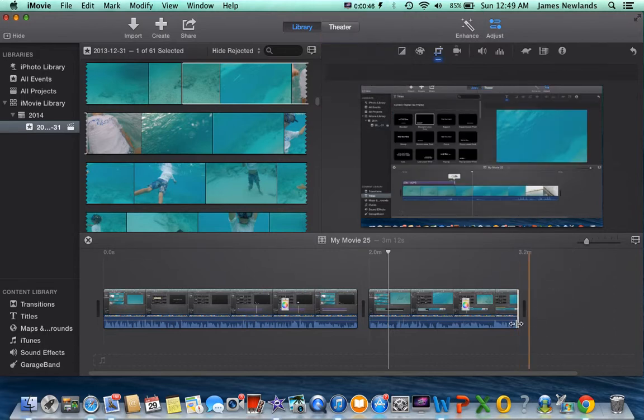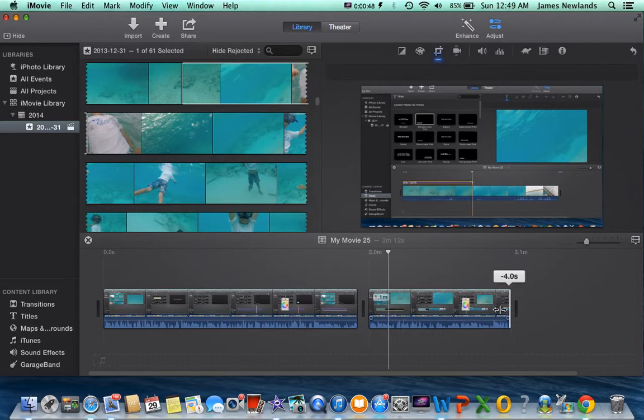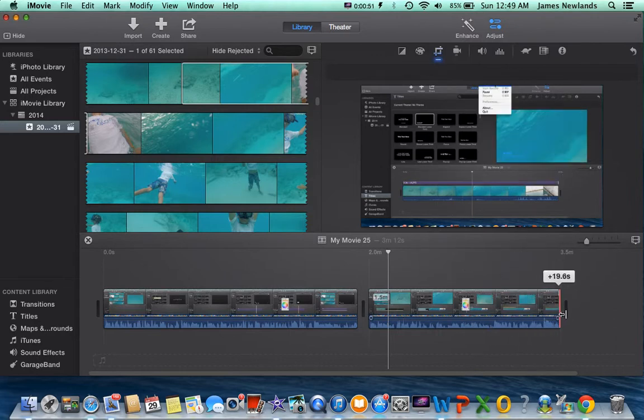Sorry about that. Anyway, you can move it in or out to crop the video.